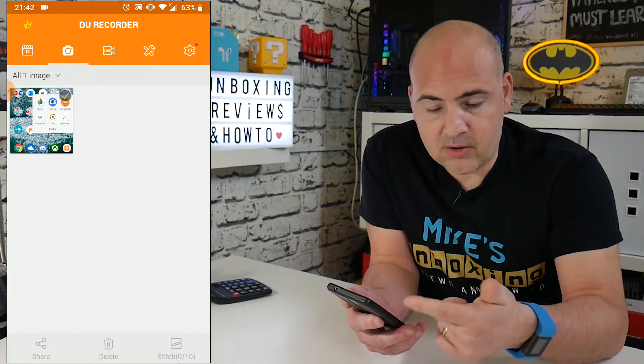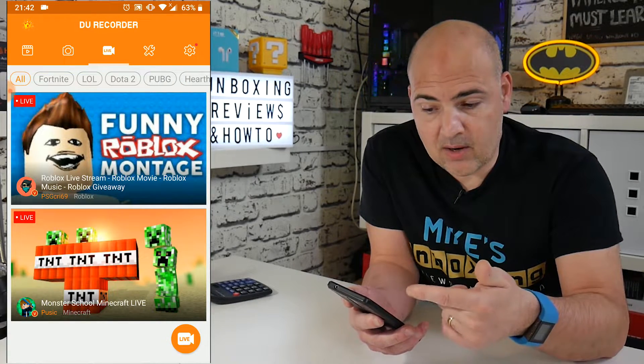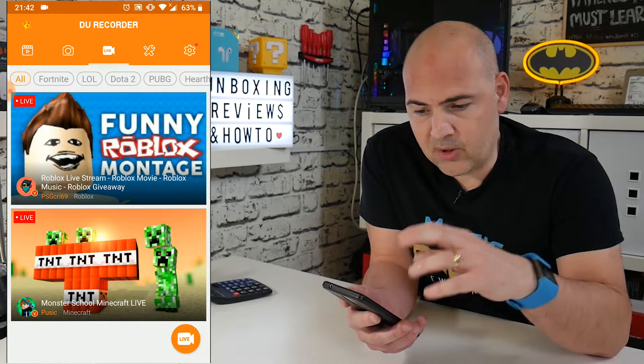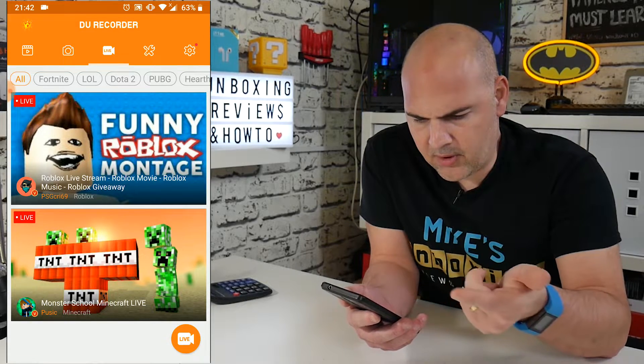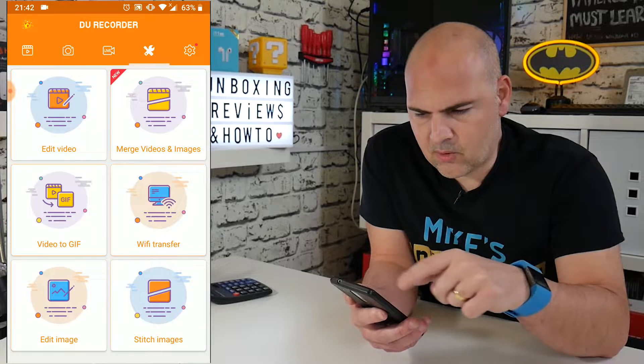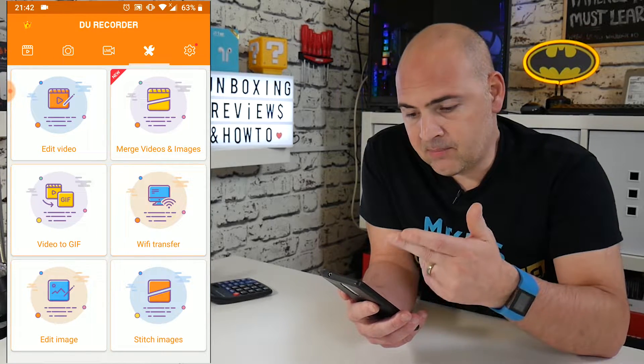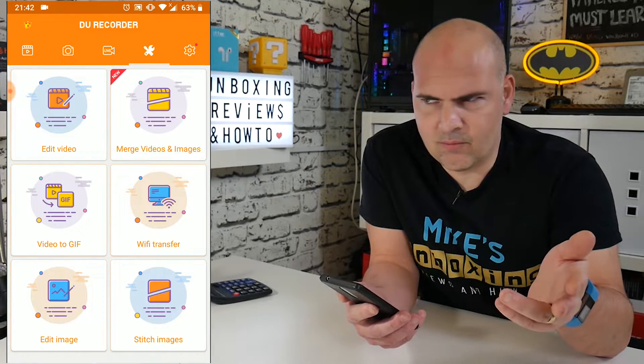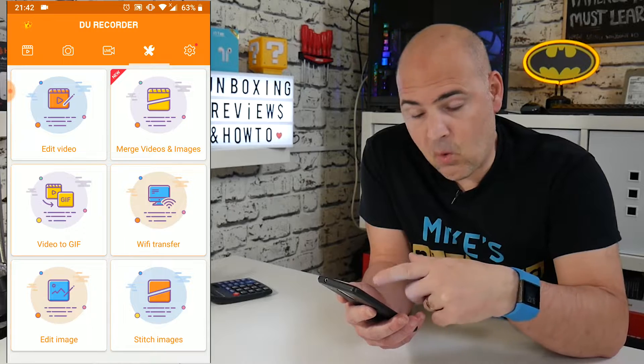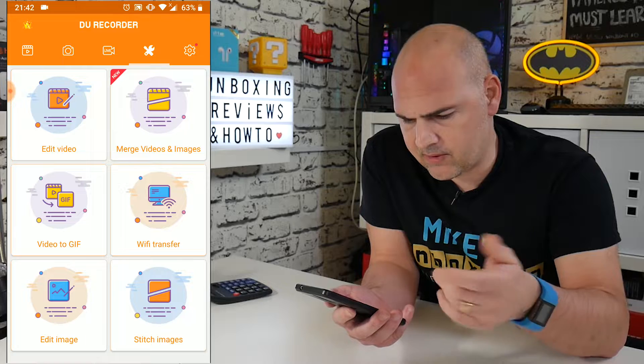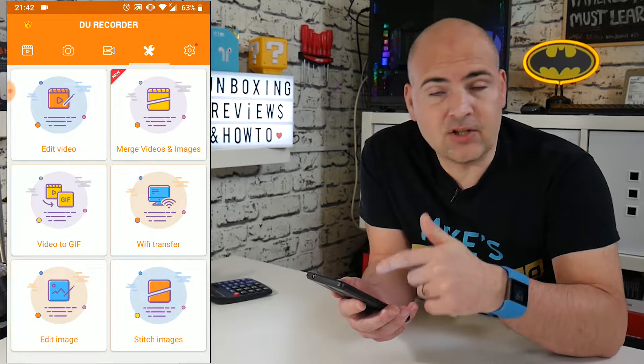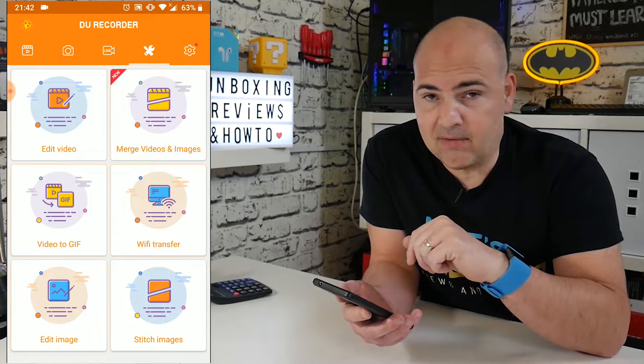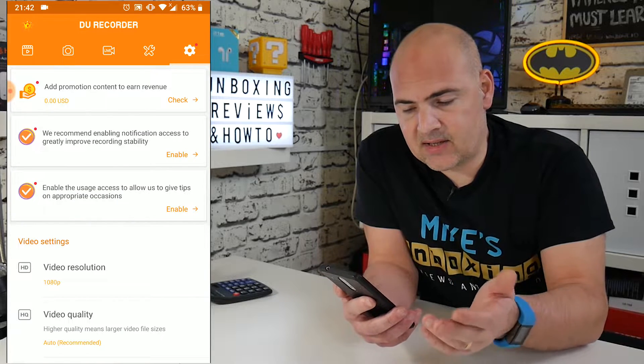Go to the next one, you've got snapshots, because you can take snapshots with this as well. In the live section, this is actually where there are other people streaming live using DU Recorder. There's a Roblox thing going on there and a Minecraft thing. Next one across is the settings. So you've got options to edit a video, merge videos and images, turn a video into a GIF, depending what you pronounce it as. There's the Wi-Fi file transfer, which can be quite handy if you don't have a USB cable handy to transfer these files over. And you've got an option to edit images and stitch images together to create a GIF or an AVI type file or MP4. And the last one across there is the settings cog.